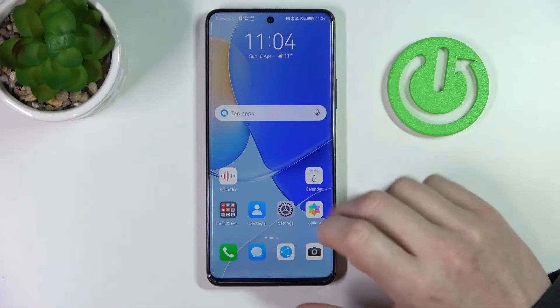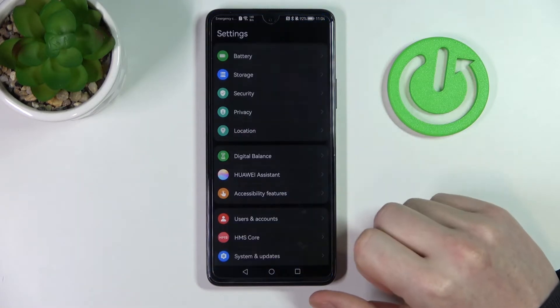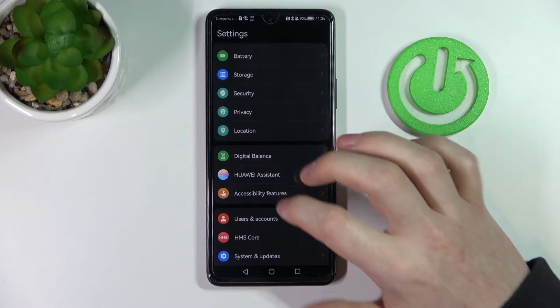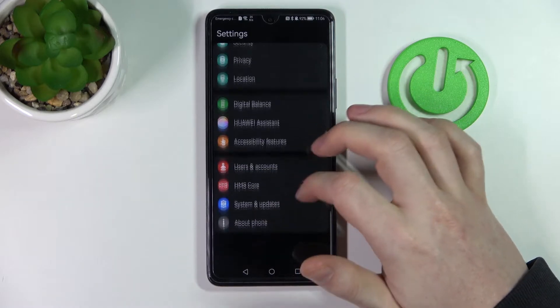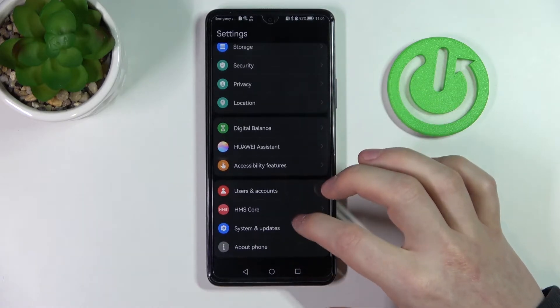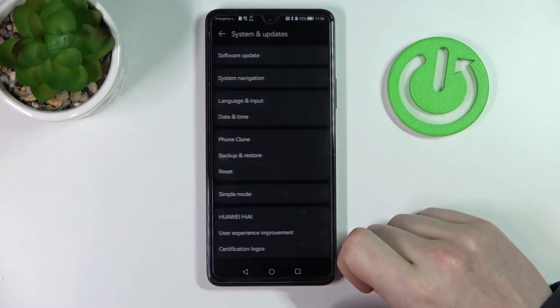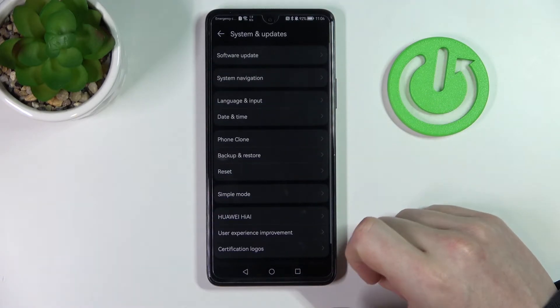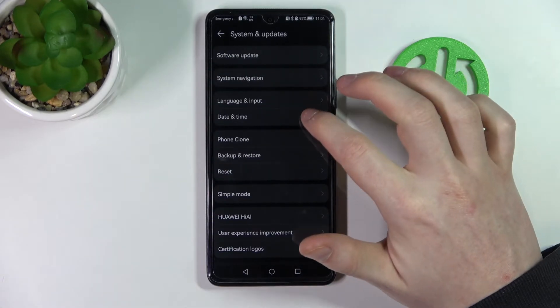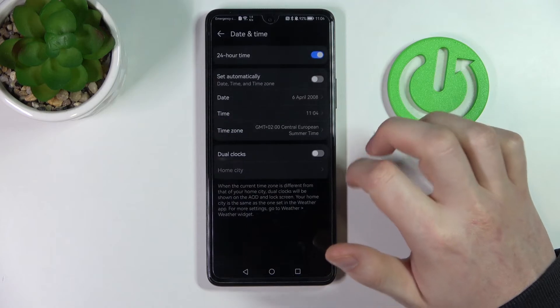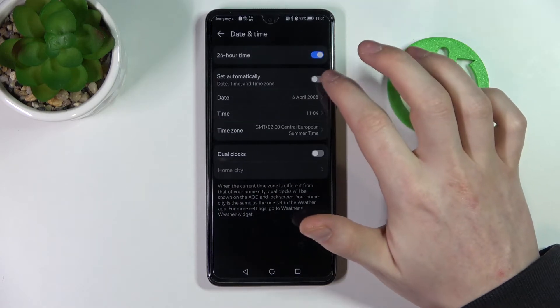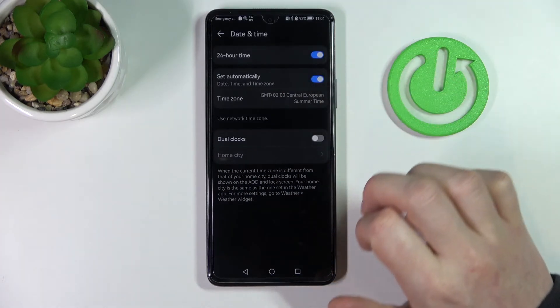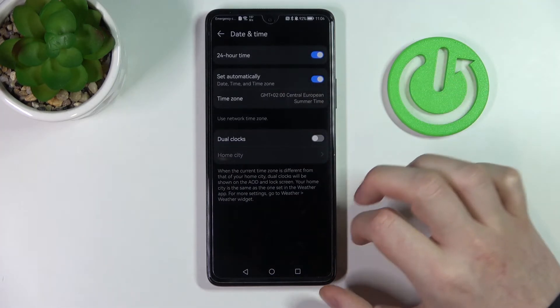In order to fix that we'll need to go to our Settings, scroll down and find System and Update. From here go to Date and Time and enable Set Automatically right here.